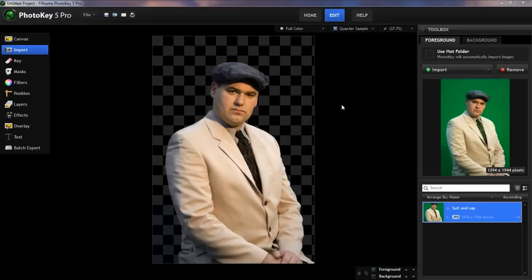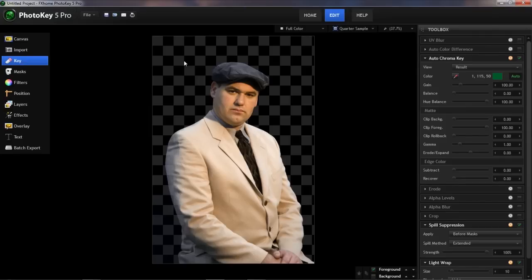Today we are going to take a look at a situation where we've imported our image into PhotoKey. The green screen has been automatically removed, but our subject ends up a bit transparent. This isn't entirely uncommon and can be caused by a variety of factors, but PhotoKey is fully equipped to make correcting this situation quick and easy.